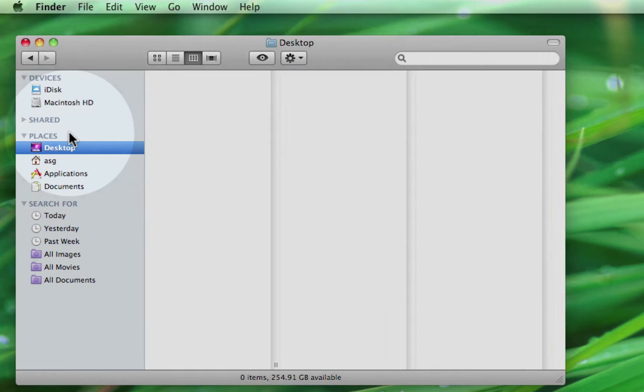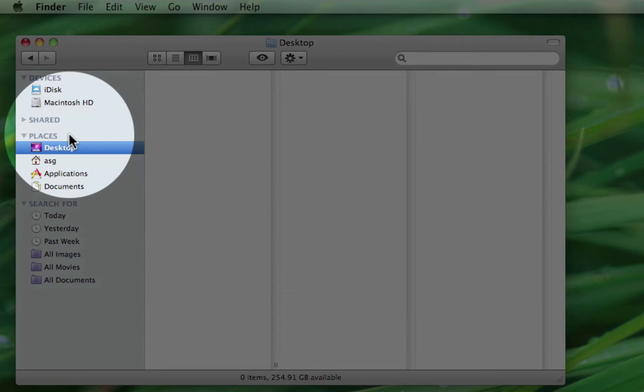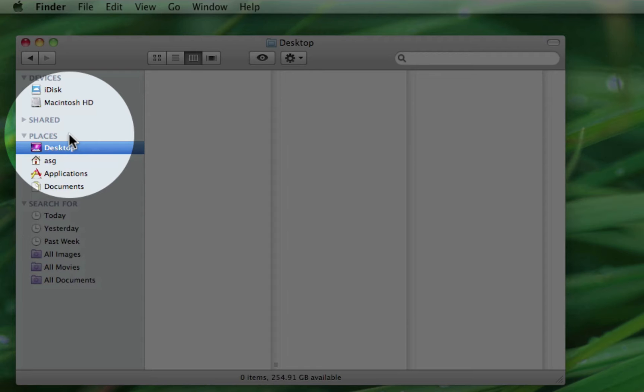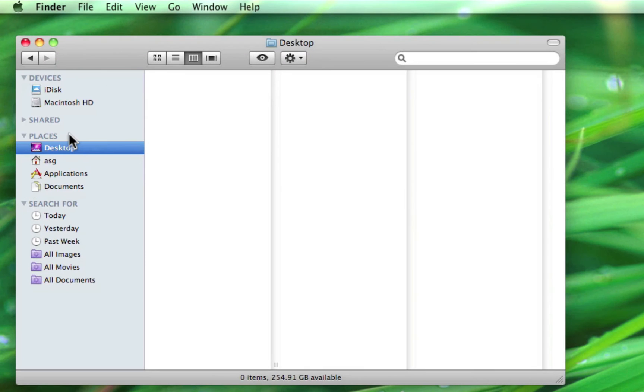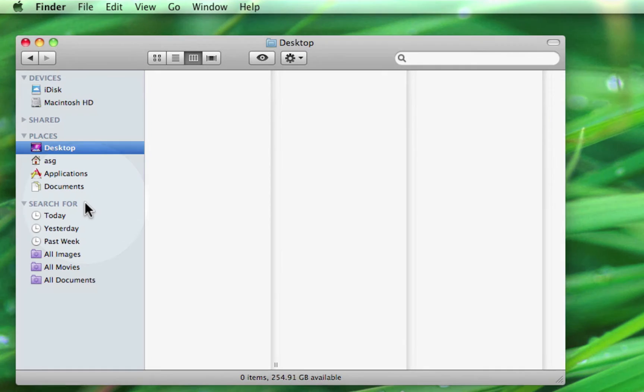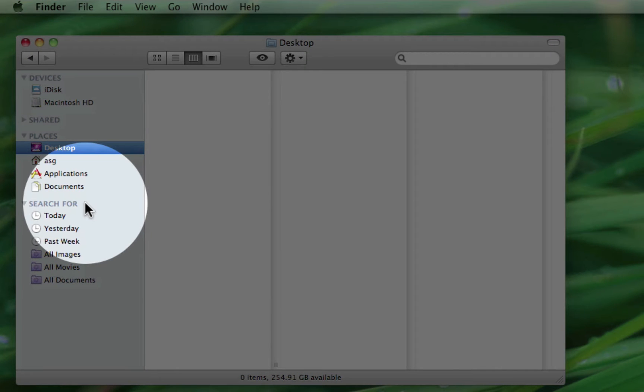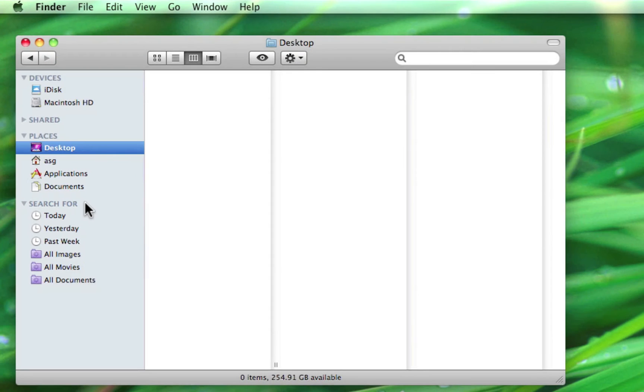The next section is known as Places. It's the most often used area of the Finder, and we'll be taking a good look at it shortly. The final section of the left portion of the Finder window is titled Search For. Search For does just what it sounds like, and along with the search bar in the top right corner, allows you to search for files or applications on your Mac.